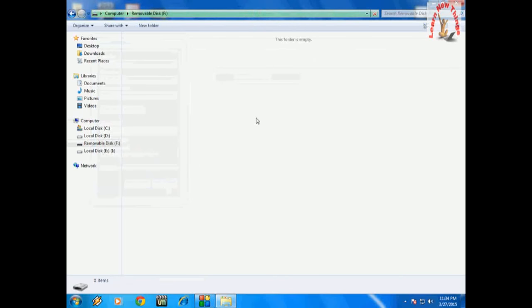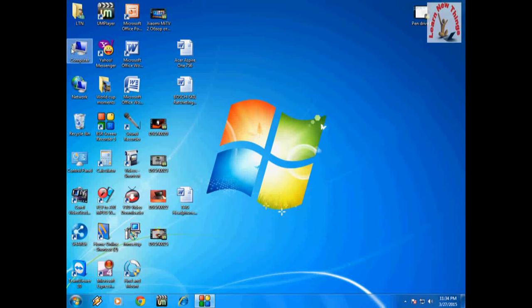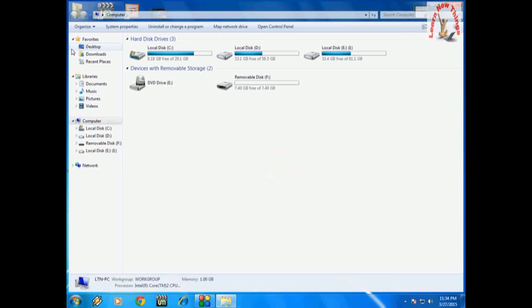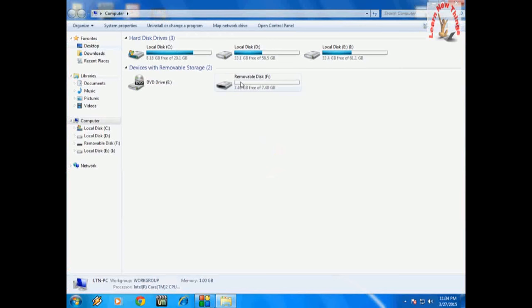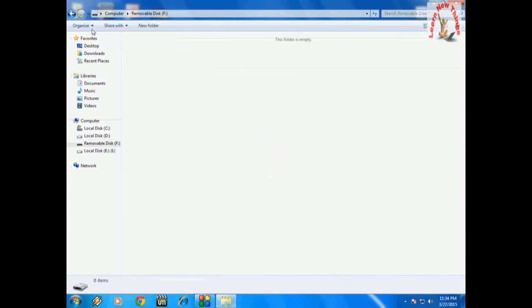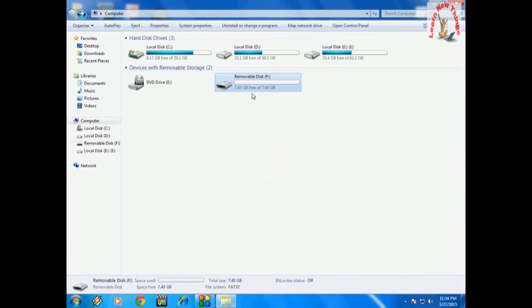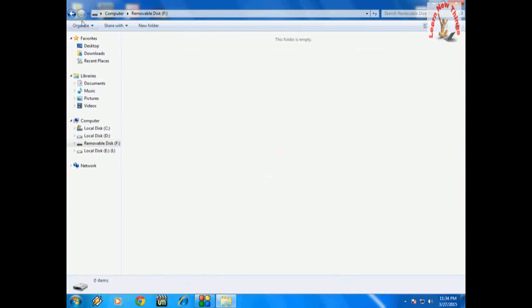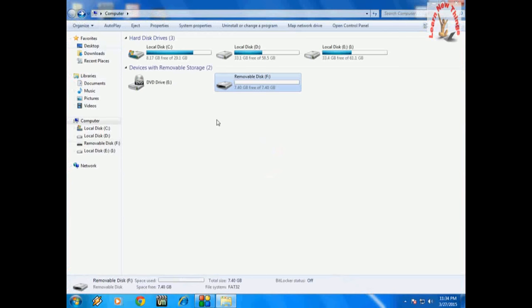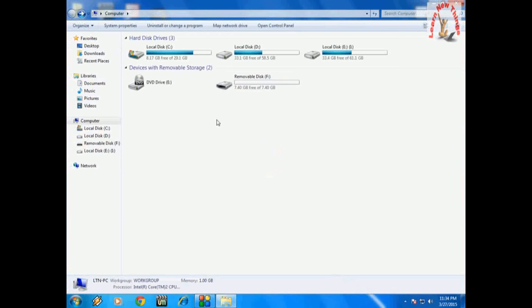This is the method to repair and take all your important data backup from the corrupted pen drive. It's working fine. Thanks for watching and I hope it will help you. Please don't forget to like, comment, and subscribe. Thank you very much.